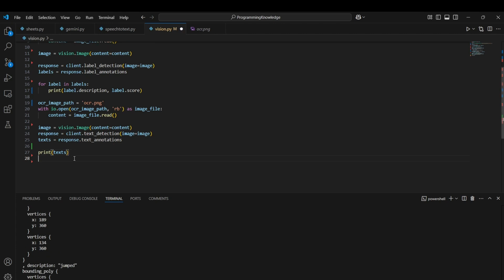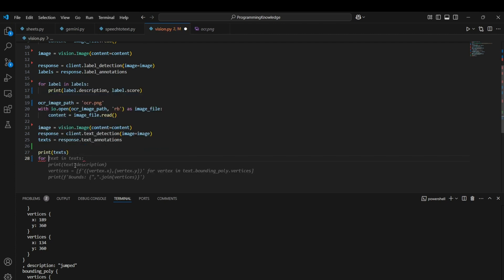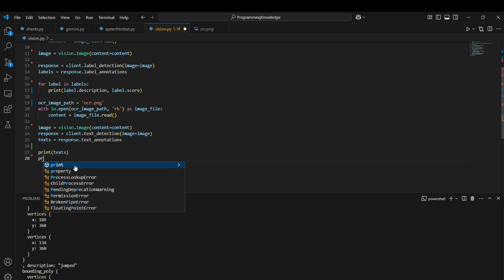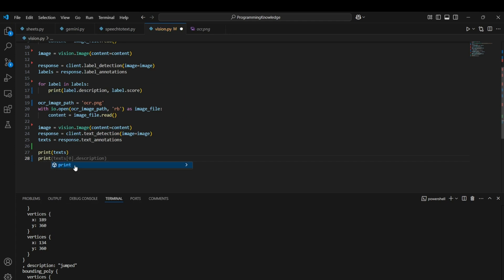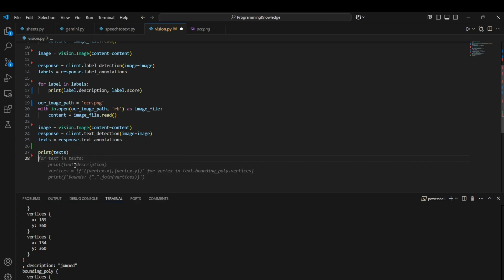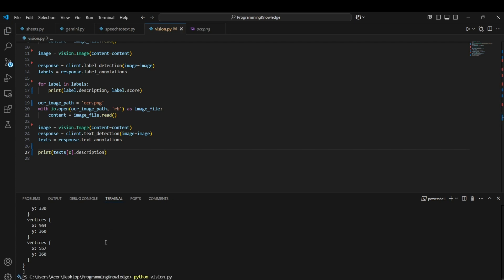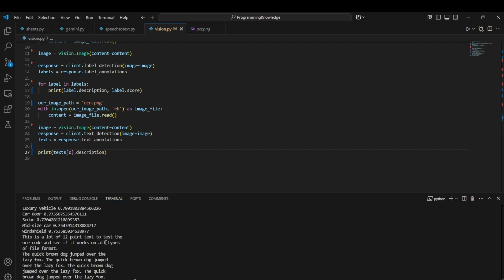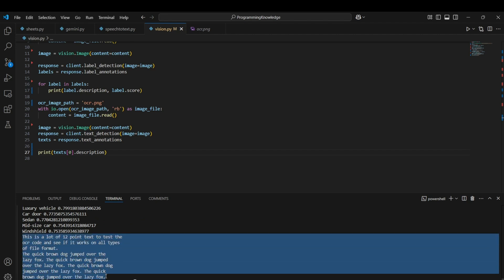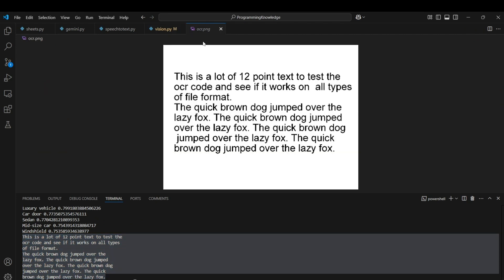Basically, if you just want to get the text, get the words, what you can do is you can print text[0] and then you can print the description property of that text index. And here is what you get as the text, which is accurately compared to the original text.